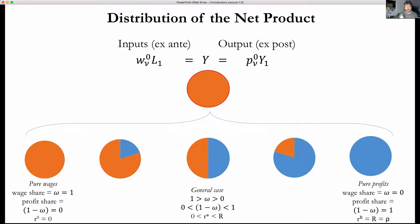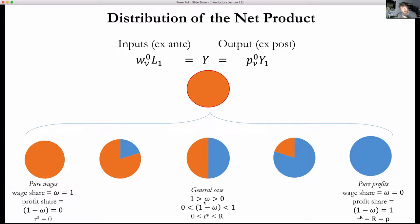In the one-commodity corn model, the output-capital ratio is given — that's a given magnitude in the structure of production. Sraffa, in the multi-commodity case, will find that to be the standard ratio, which equals the maximum rate of profit — a physical magnitude from the physical structure of production. In the general case, the wage share is between zero and one, the profit share is between zero and one, and the rate of profit is between its minimum value of zero and its maximum value R, which equals rho.